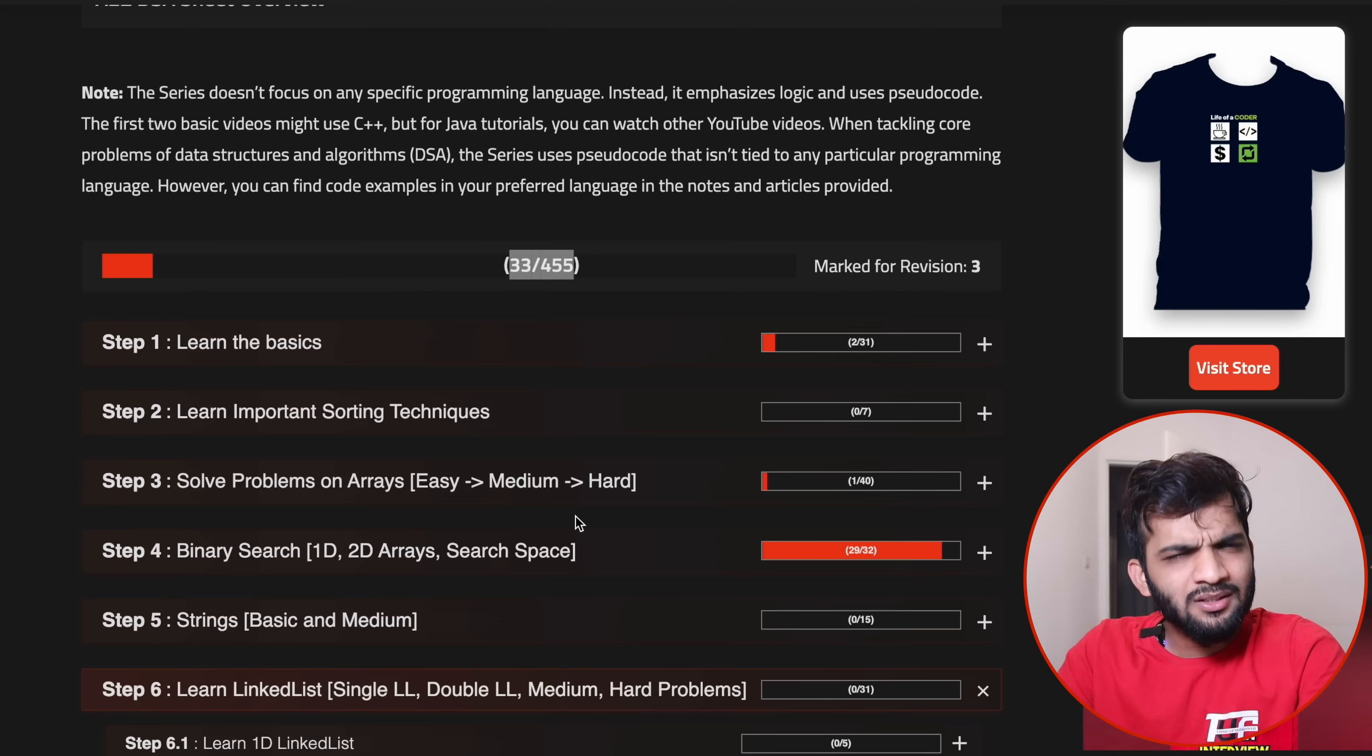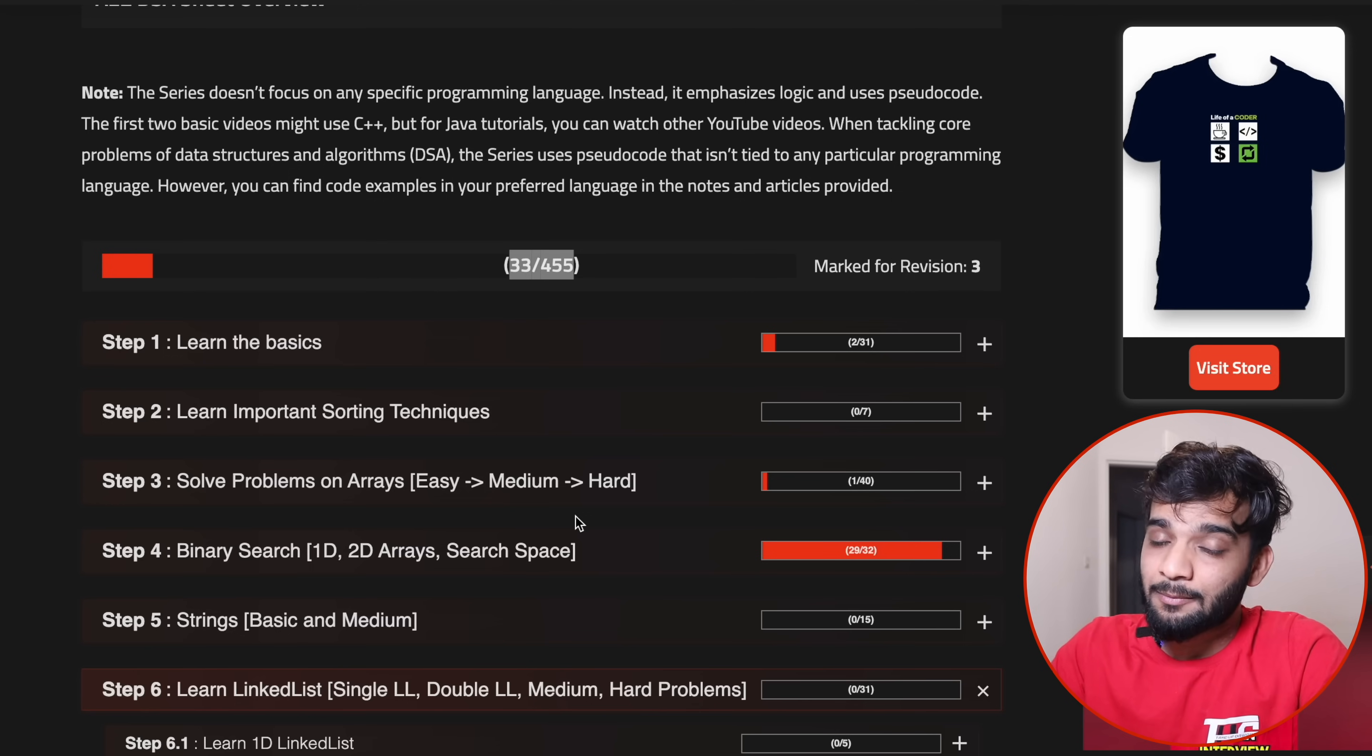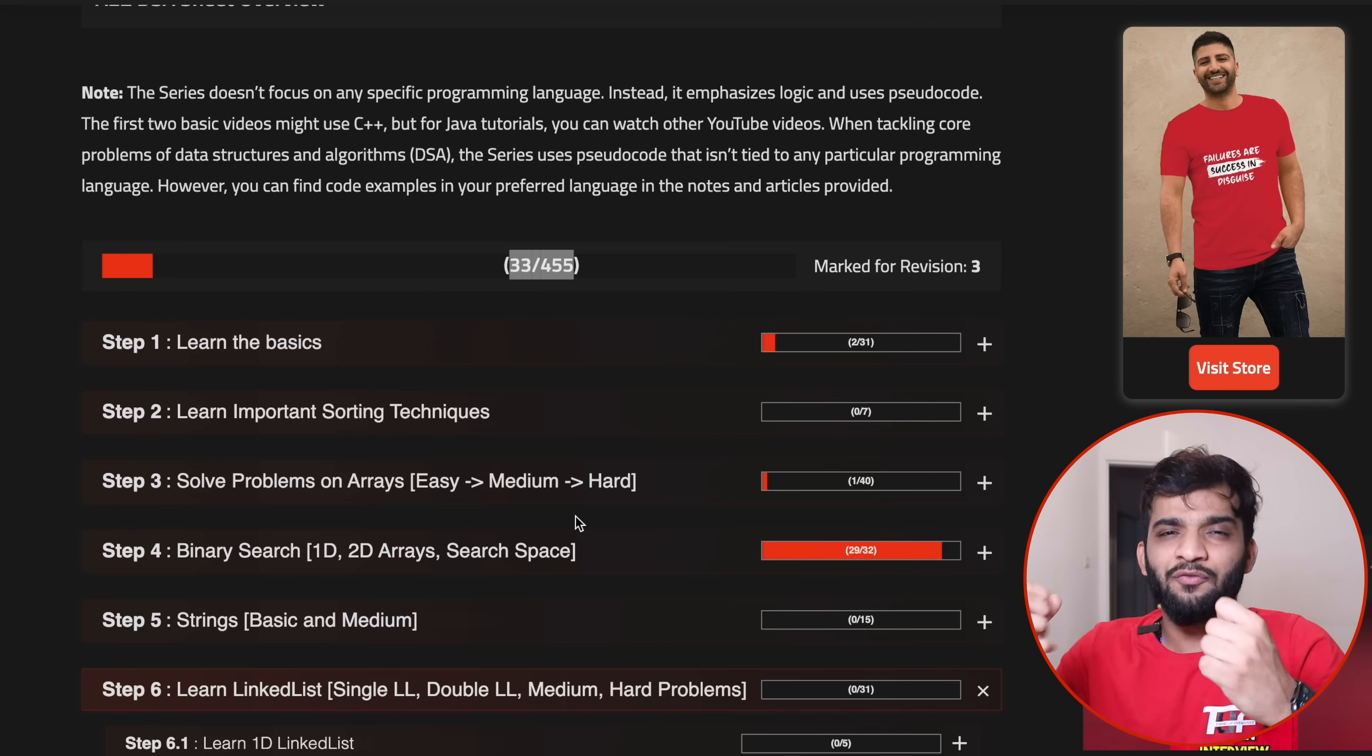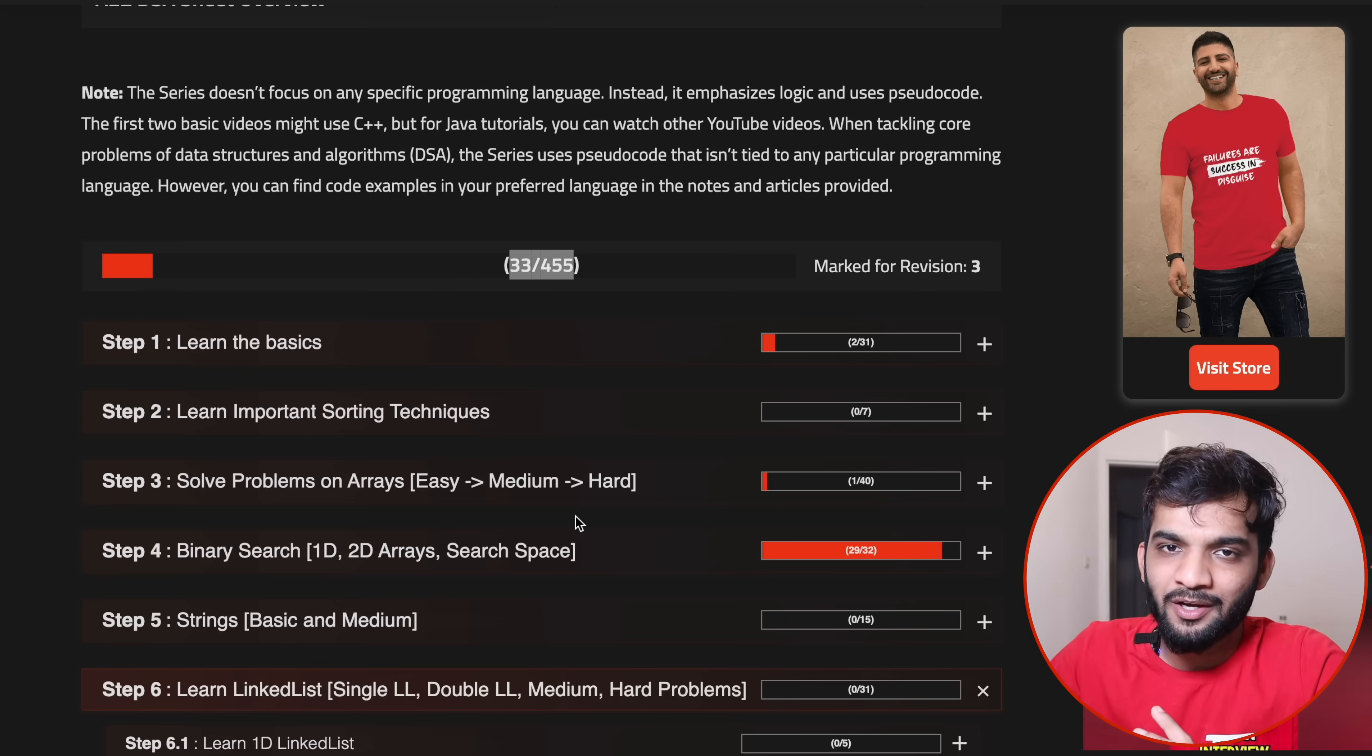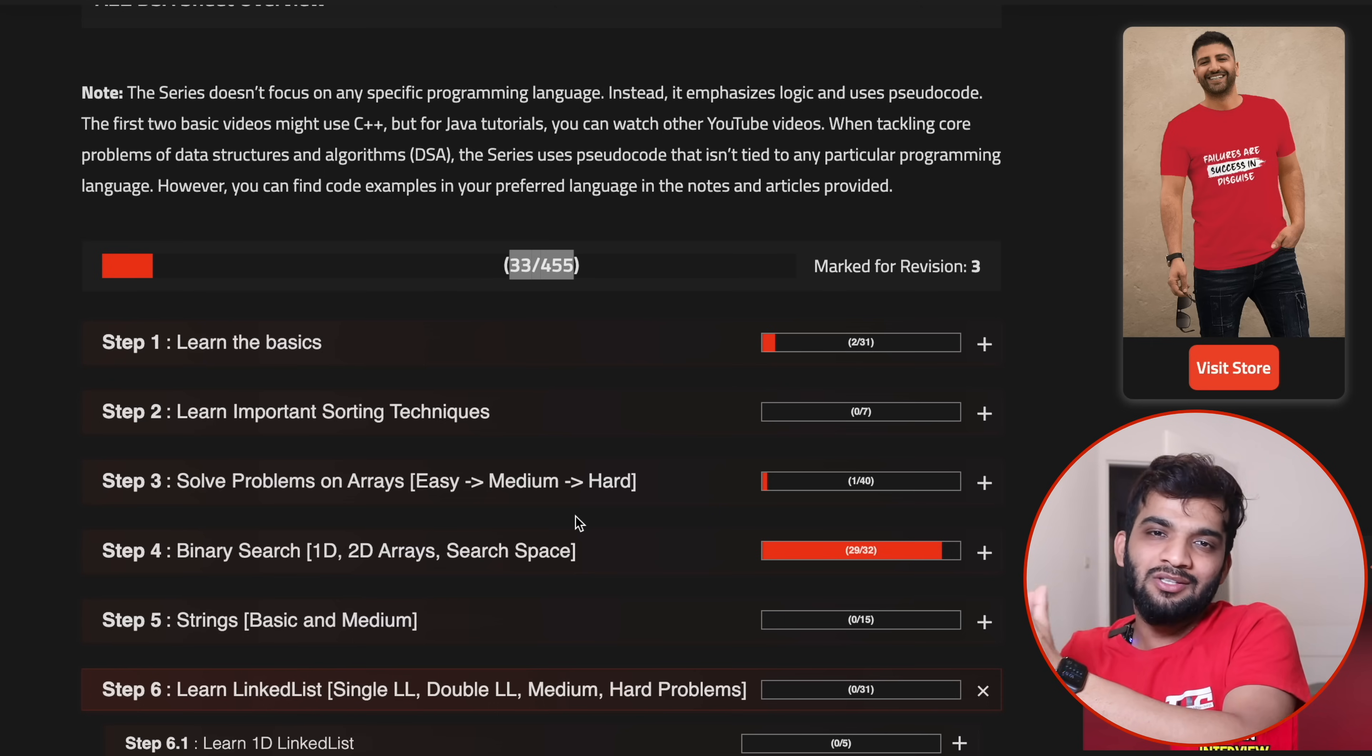One thing I want to clarify—there's a lot of rumor that this course is in C++. That is not the truth. The first couple of videos are in C++ where I'm teaching for loop, while loop, because they're pretty much similar in C++ and Java. If you know Java, you can easily grasp it.